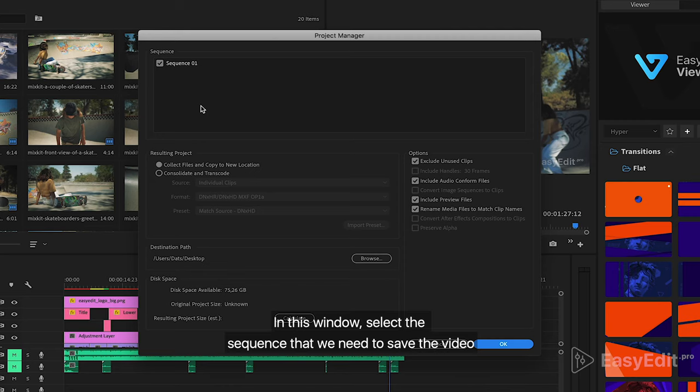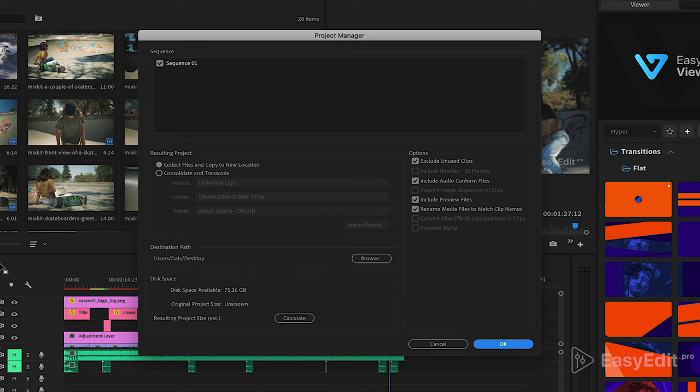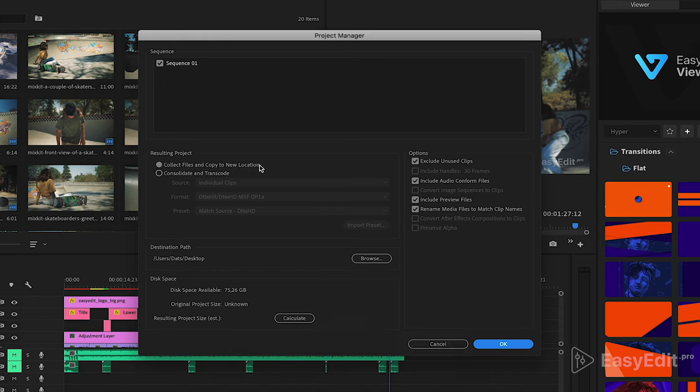In this window, select the sequence that we need to save. Then choose Collect files and copy to a new location.